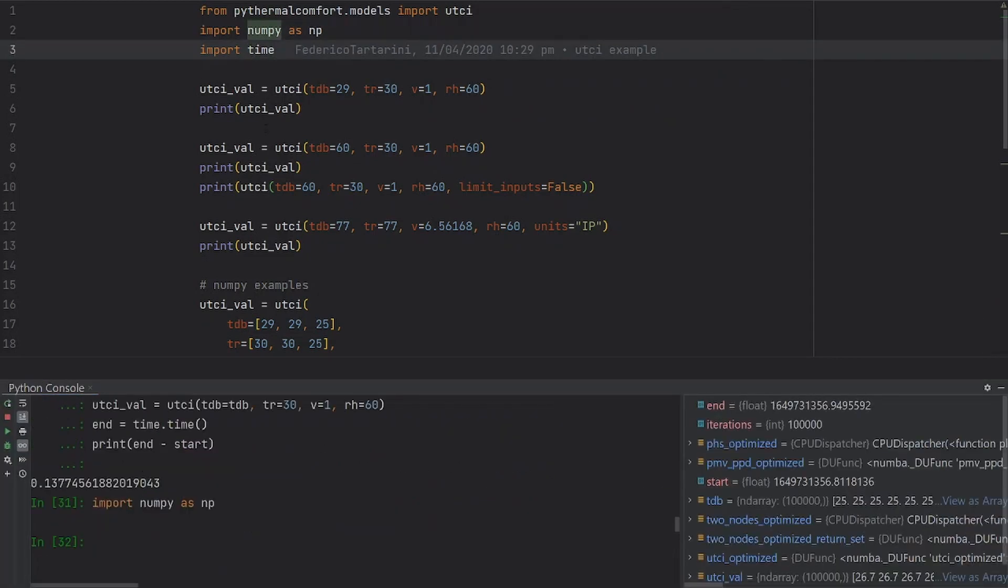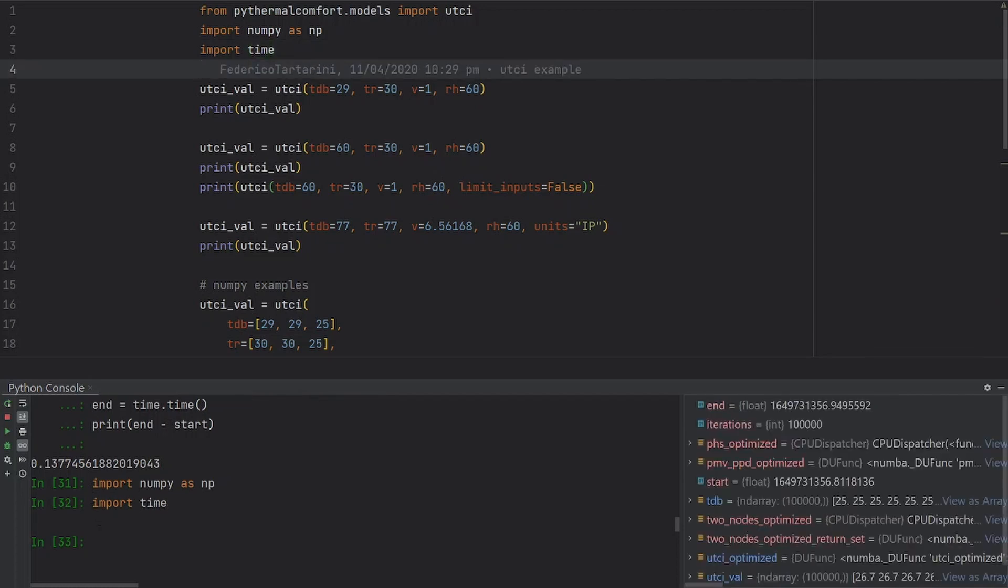I can run line by line here on PyCharm using the command shift alt E, then import time. Let's see how we can use the UTCI function.